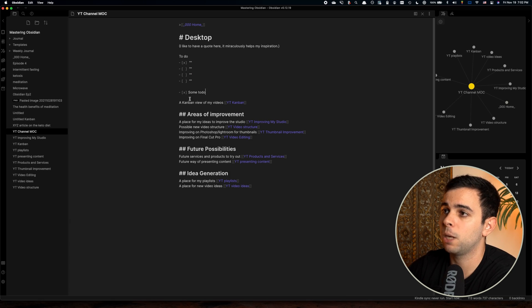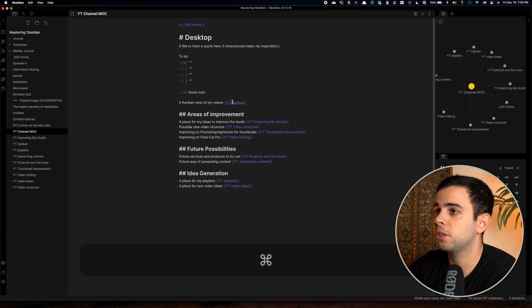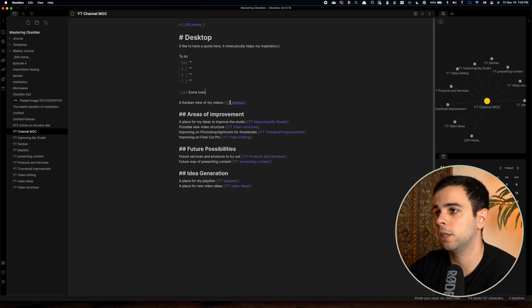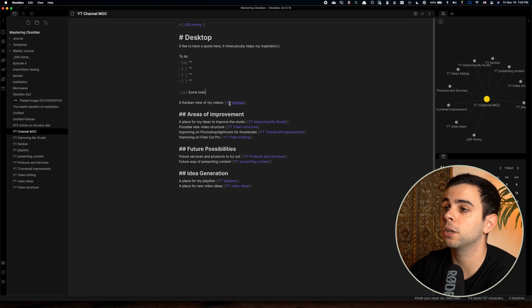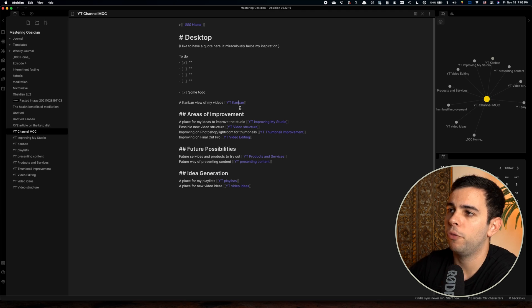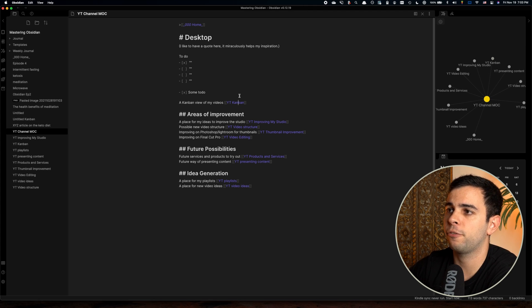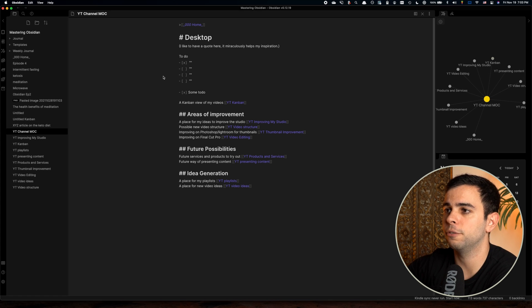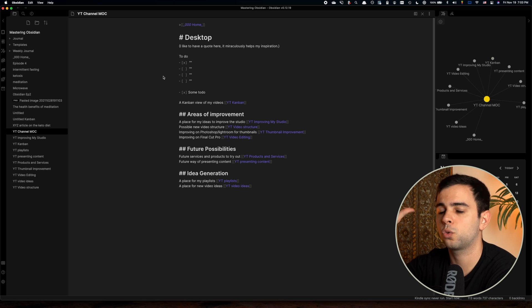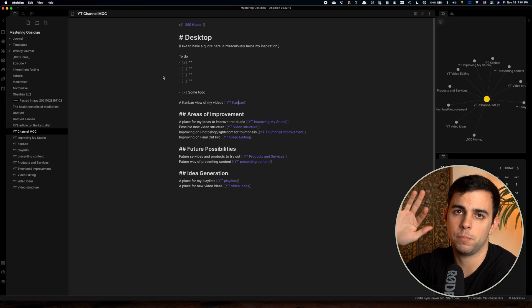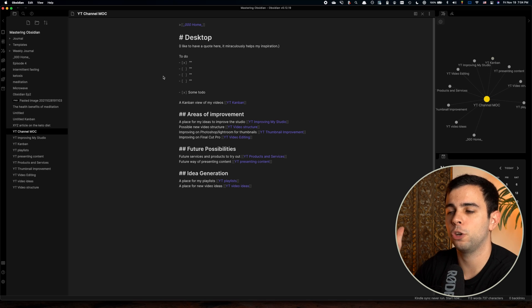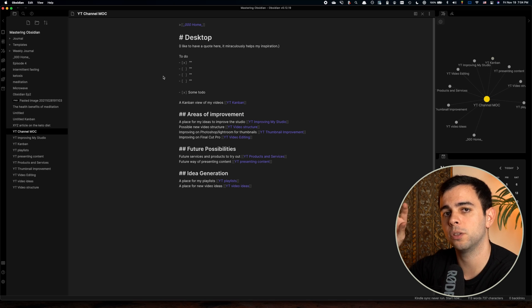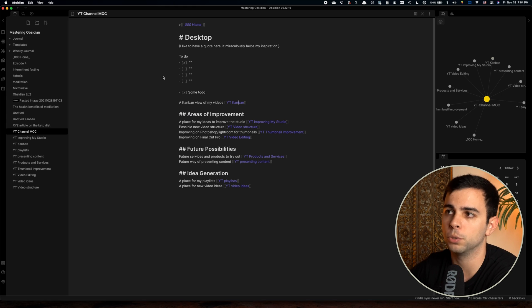All right, next up, we have a Kanban view of my videos. This here, I've actually went over it in episode two of this series, which is all about the plugins, and I use a Kanban board to manage my videos. This is just a nice way of visualizing my videos. So I'll have a Kanban board that is the various phases of video production. So I'll have idea generation, scripting, editing, publishing, and sometimes a lot more steps in between. And as I work on my video, and I'm done with the writing and scripting phase, I'll move it to the video filming phase, and then to editing, all the way to publish.